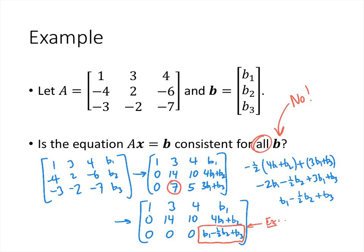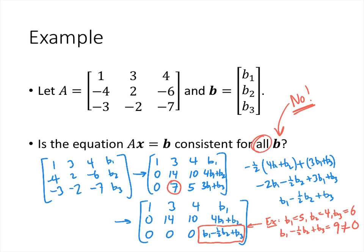For example, let B1 = 5, B2 = 4, B3 = 6. Then B1 - 1/2 B2 + B3 = 5 - 2 + 6 = 9. Since 9 ≠ 0, we have a pivot in the last column, so Ax = b does not have a solution for this b. The answer to whether Ax = b is consistent for all b is a big no.